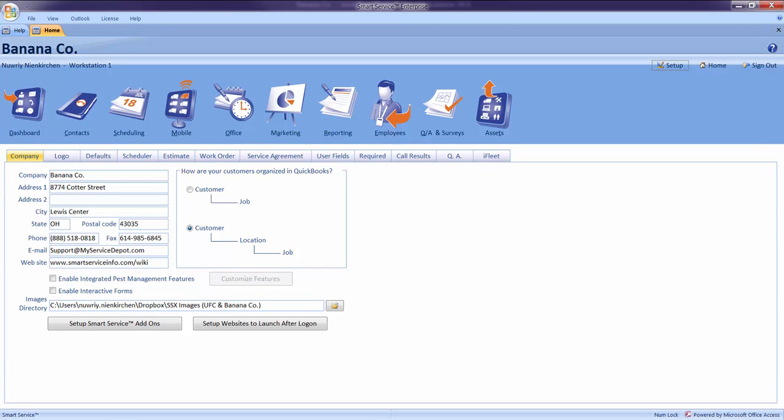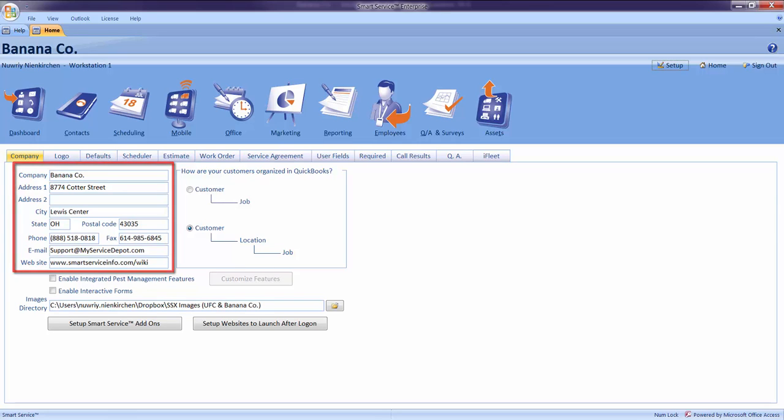Take a look at the company information on the left hand side. The information you enter here will be seen by your customers, so please add the appropriate address and contact information.